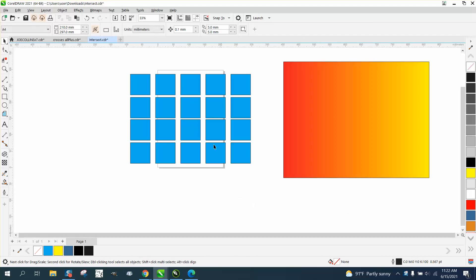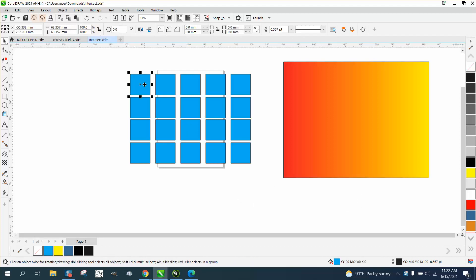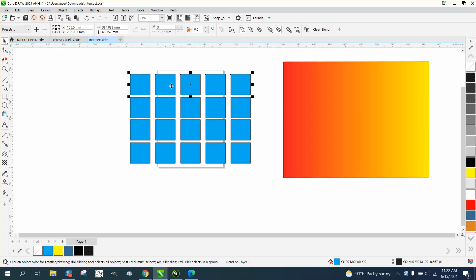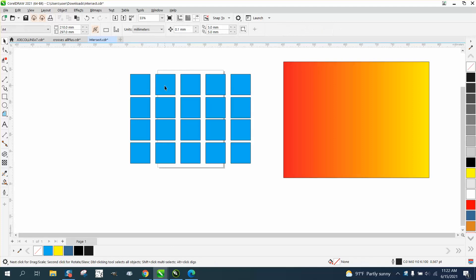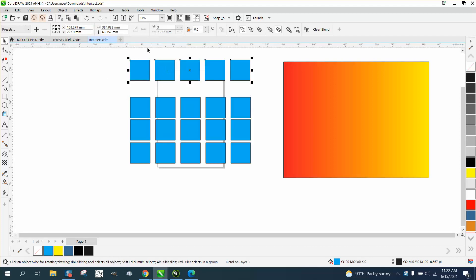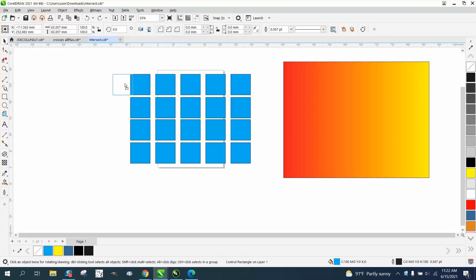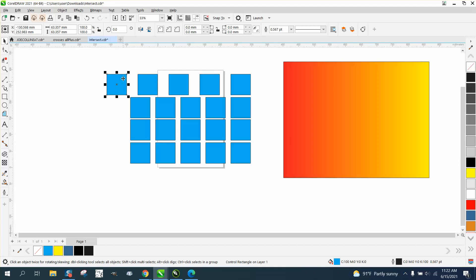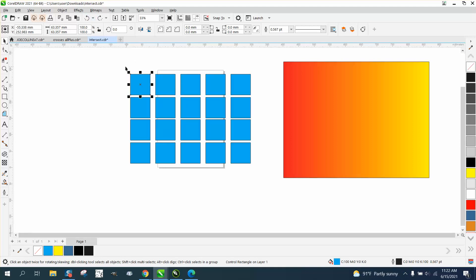There's nothing wrong with Corel — it's something wrong with the file. And if you click on this, you can see that one's by itself, but this is grouped together. Even though you can click on that one, it's basically a blend.